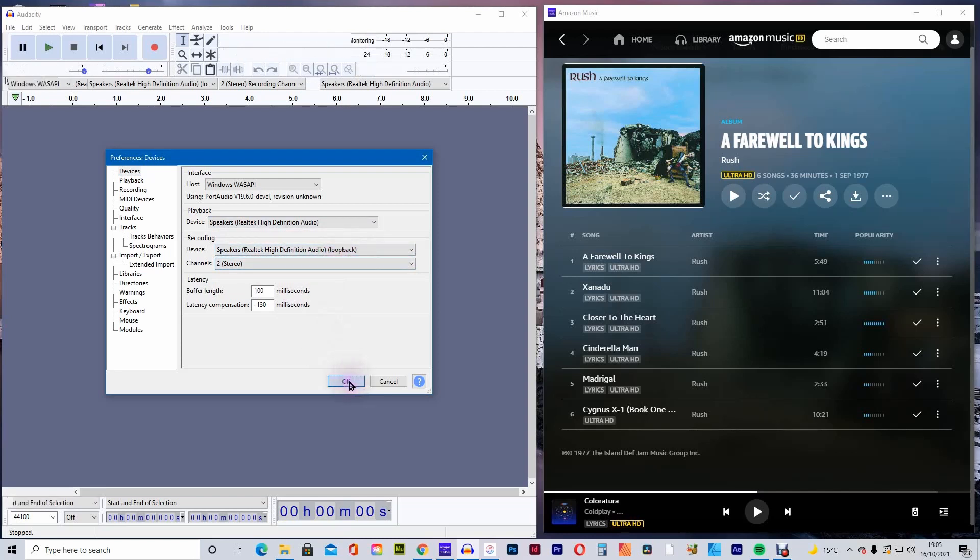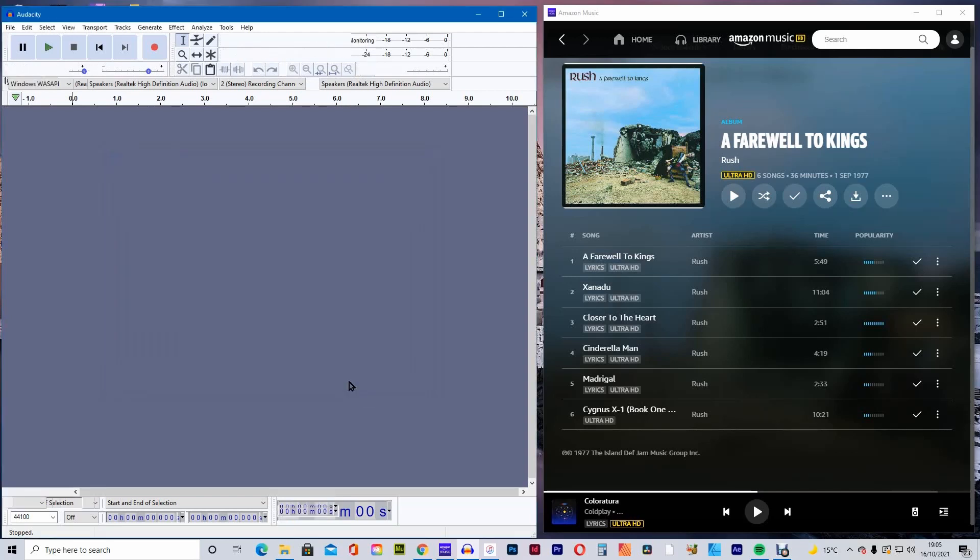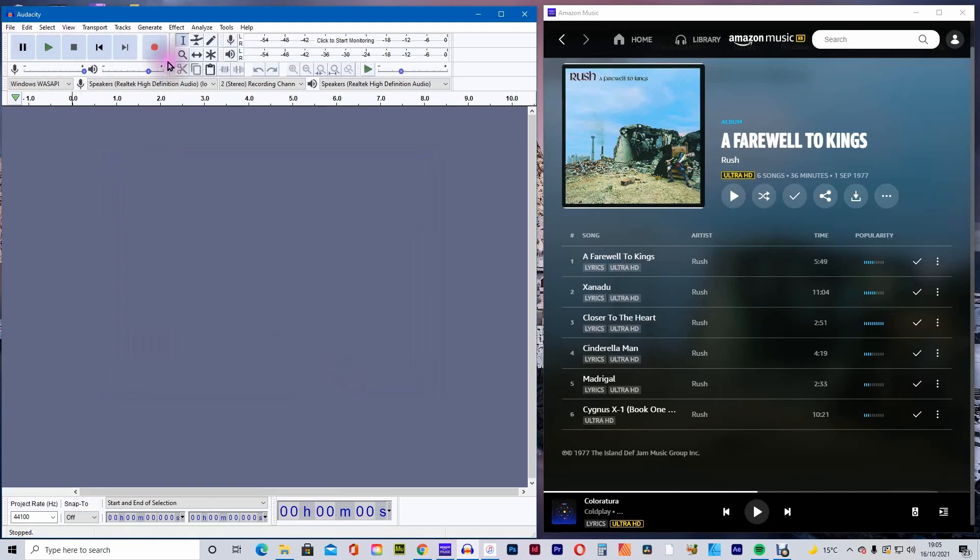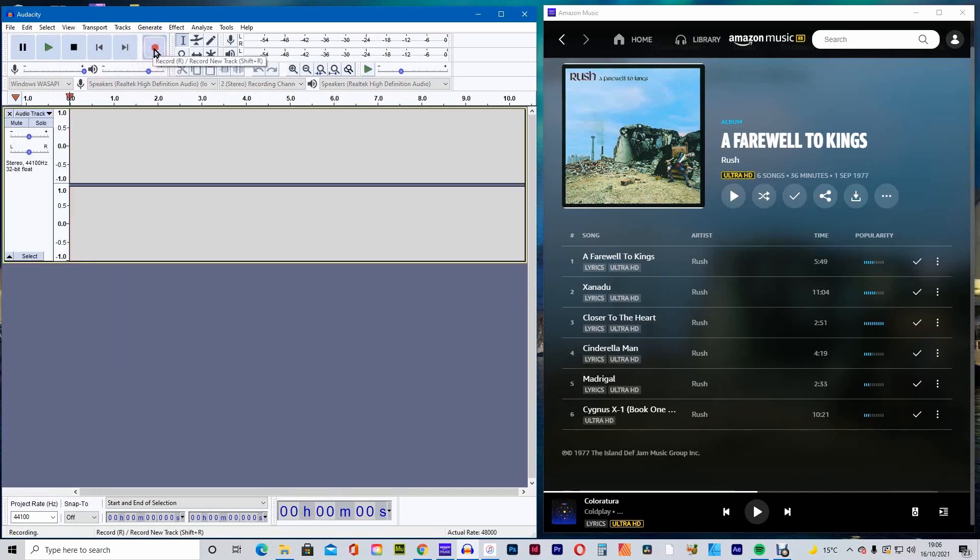I find it easier to have the Audacity and the Amazon Music programs open alongside each other. Firstly, in Audacity, press the red record button and then in Amazon Music, press the play button.